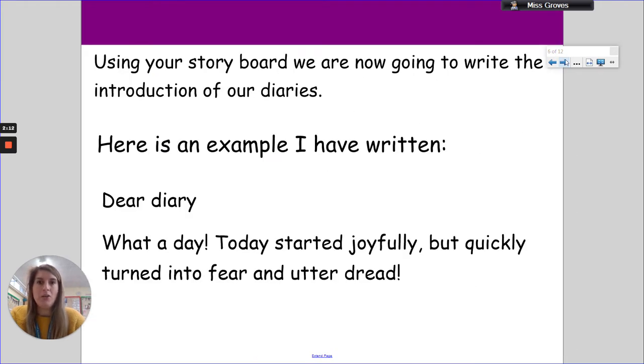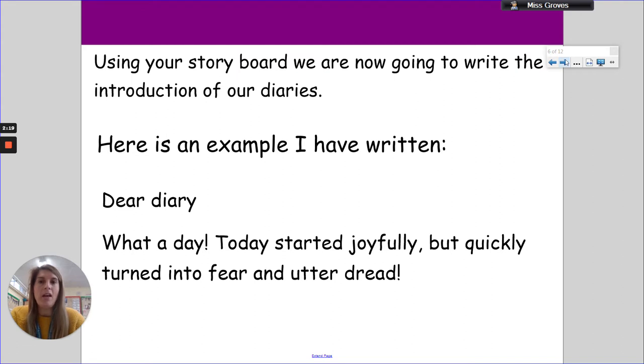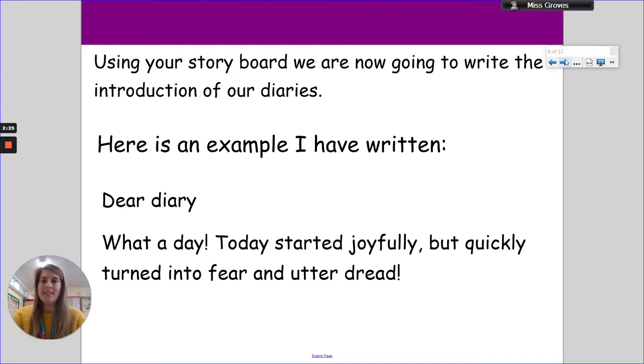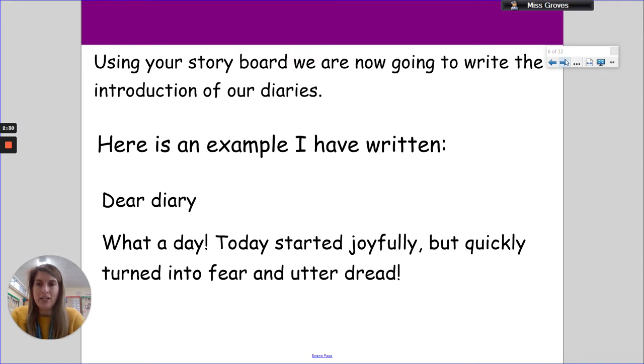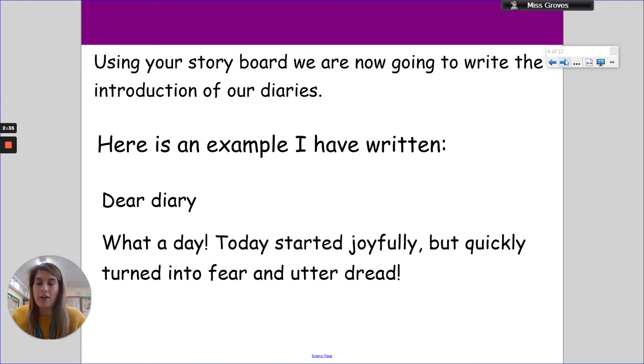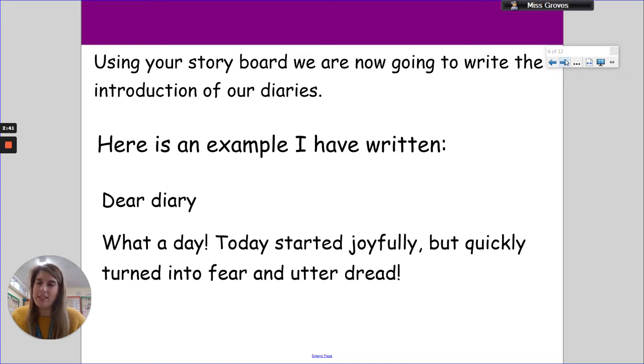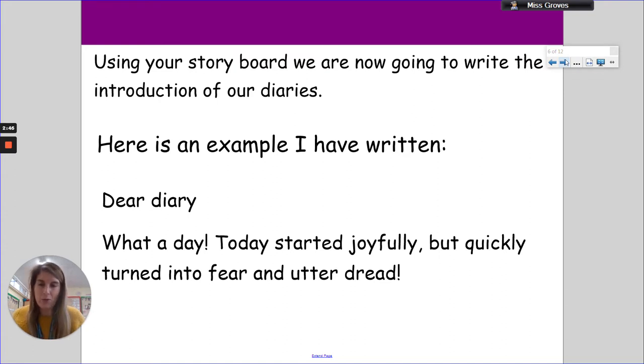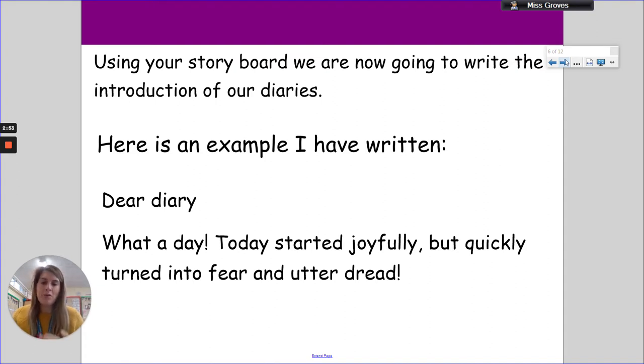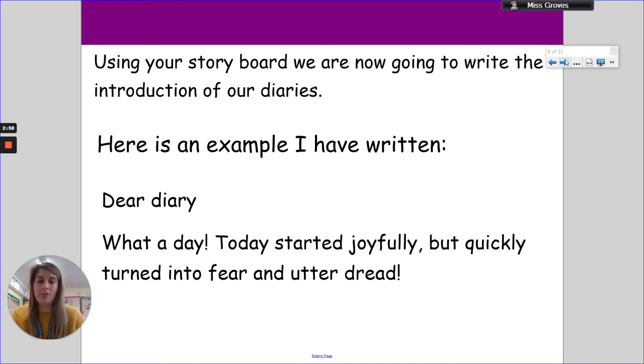Using the storyboard and the setting day and our day yesterday thinking about features, we're going to think about the introduction part of our diary. Here's the example I've written: 'Dear diary, what a day. Today started joyfully but quickly turned into fear and utter dread.' I've made sure I have used the feature dear diary, and then I've summarized the day but without giving any information away. I've told them that it started out as a good day, turned into a fearful or dreadful day. So they know that something's happened, they don't know what, and hopefully it invites them to read a little bit more.